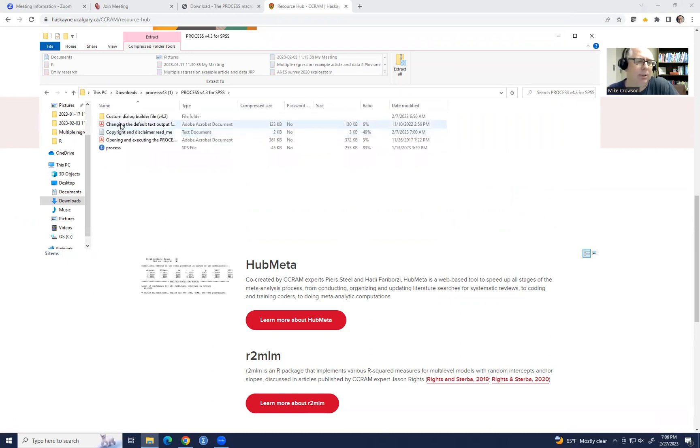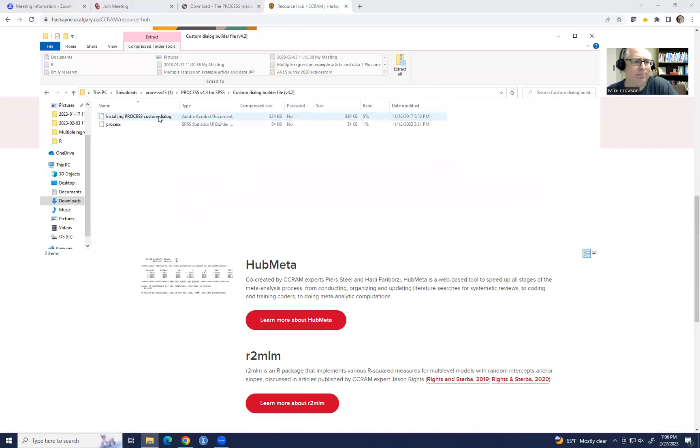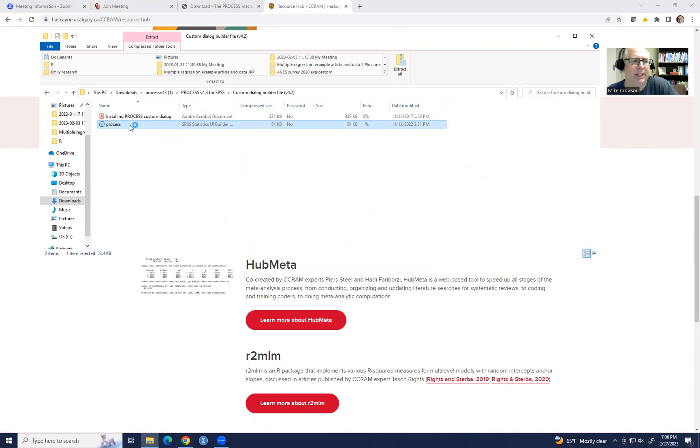When I double click on that, we have a custom dialog builder file. It looks like for version 4.2. So I'm going to click on that. And then you can see that there is a file right here that we can use to install the process macro. So if I double click on this,